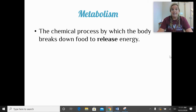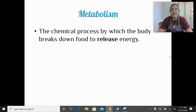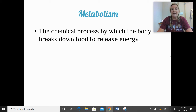Metabolism is the chemical process by which the body breaks down food to release energy. Later in class we'll talk about some factors that cause our metabolism to increase and decrease.